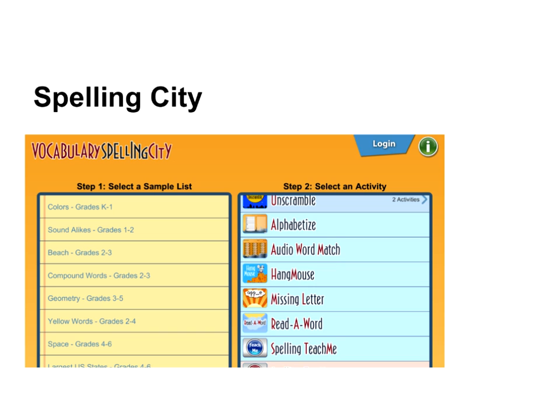If you let Spelling City know that's what you're doing, they will usually send you a free one-week or 14-day trial.